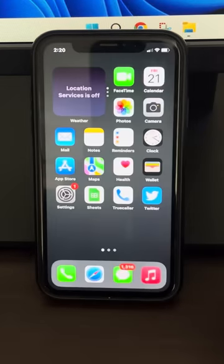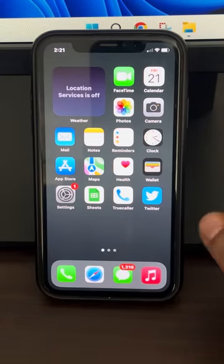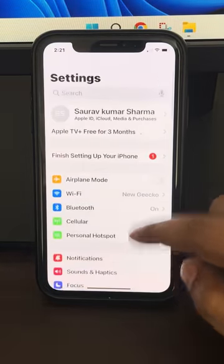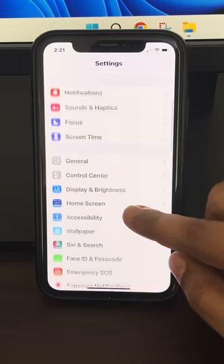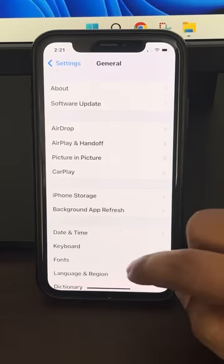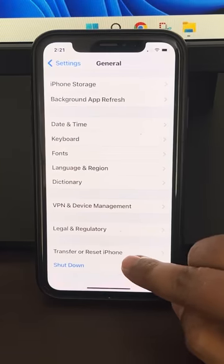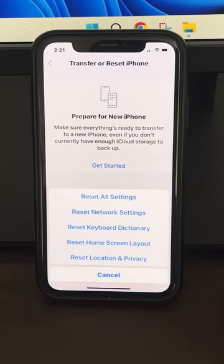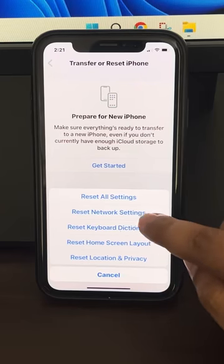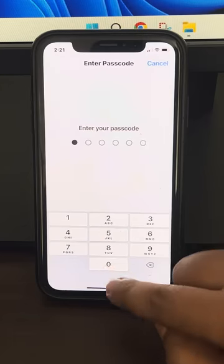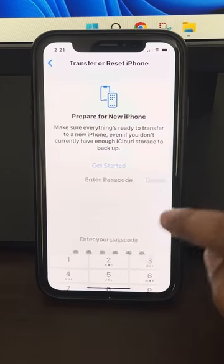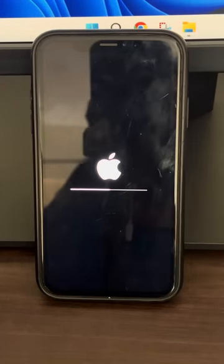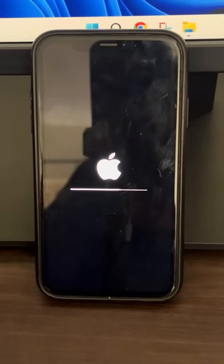Now if this does not work, there is one more thing you can do and that is resetting the network settings. For that, tap on Settings, go to General, scroll down and find Transfer or Reset iPhone. Tap on it, then tap on Reset, and tap on Reset Network Settings. Enter your passcode and tap Reset Network Settings again — it will restart and reset your network settings.